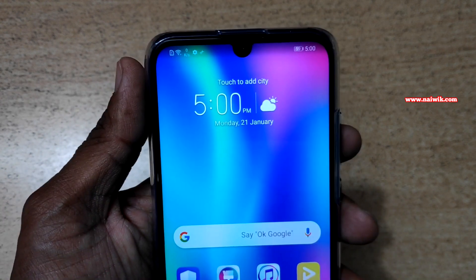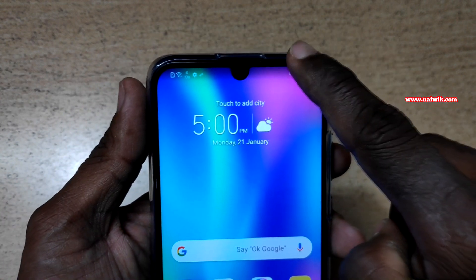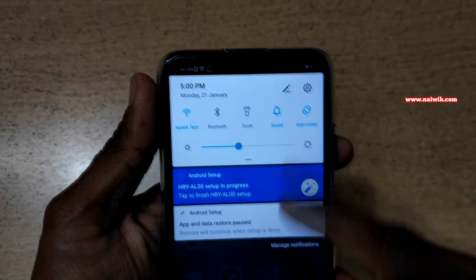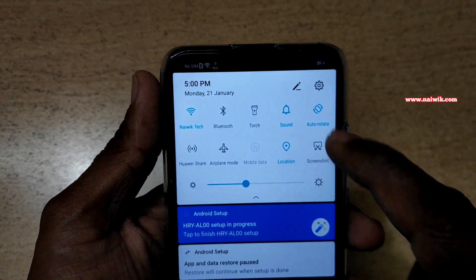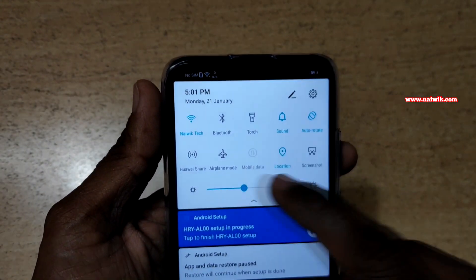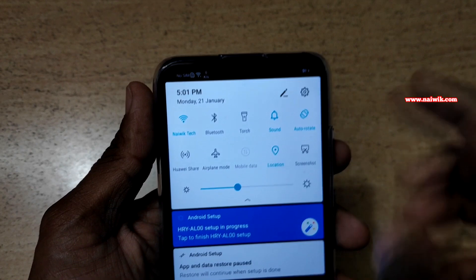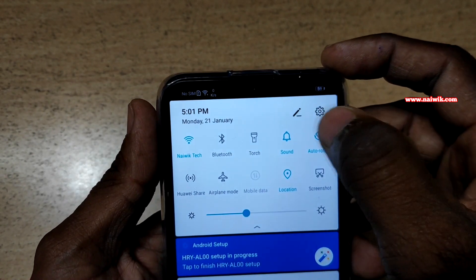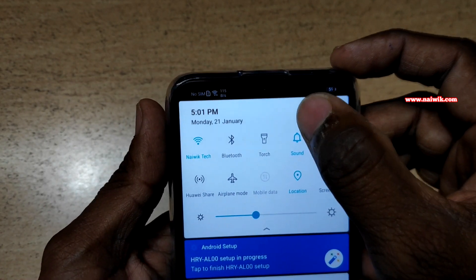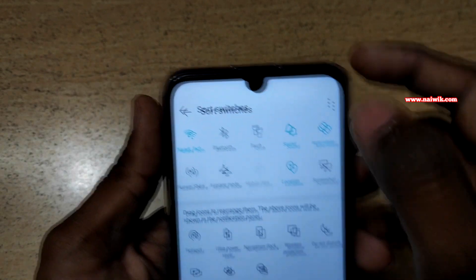To record the screen, you need to swipe from the top like this. By default the screen recording option is not shown in the toggles. To bring the screen recording option, you need to click on this edit button which is in pencil shape.